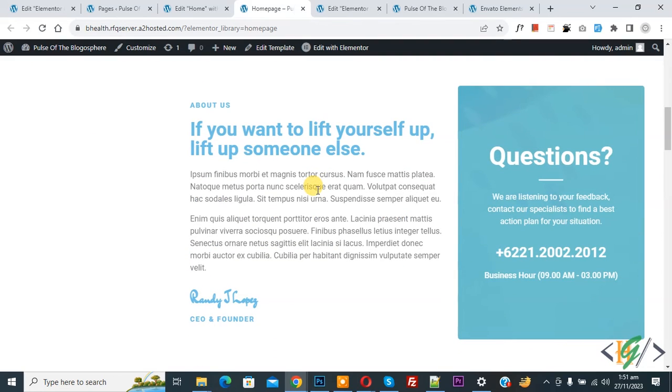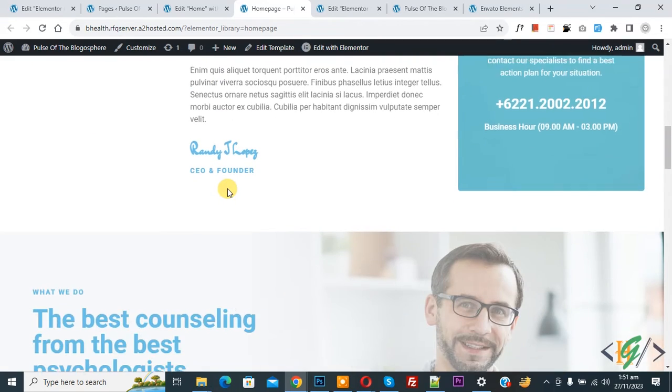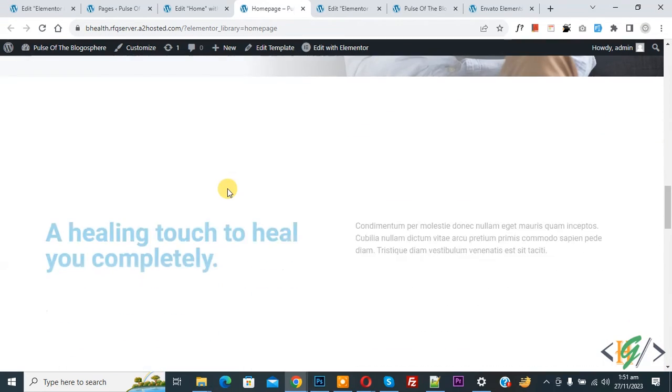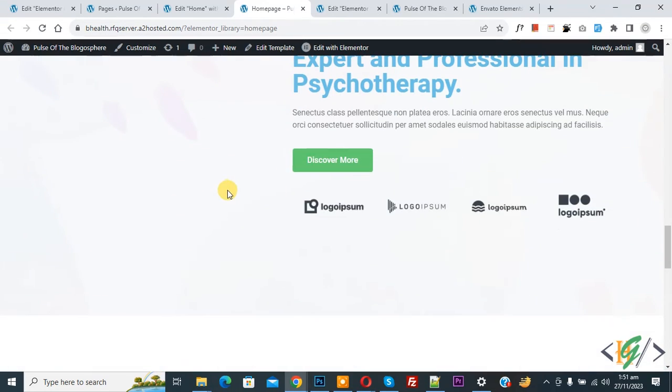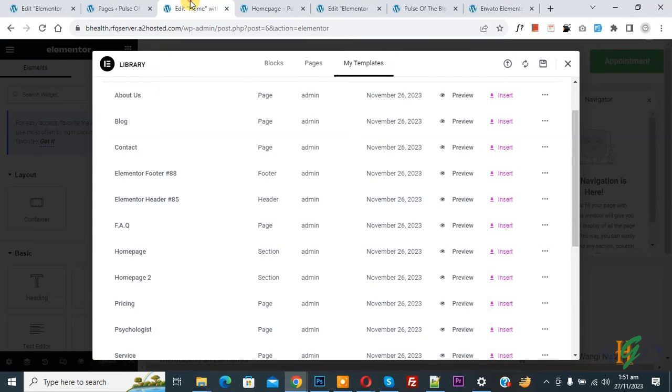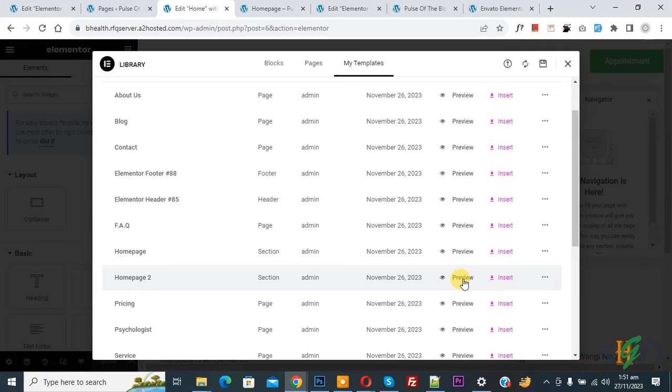Now scroll down you see. Now back to template. And then you see Home Page 2. And then you see Preview, so click on it.